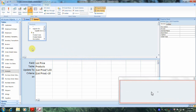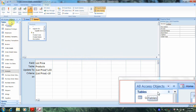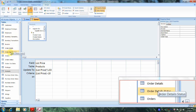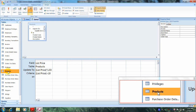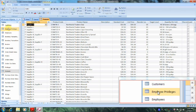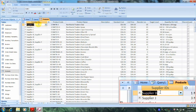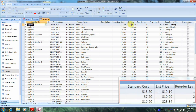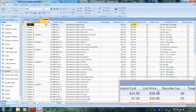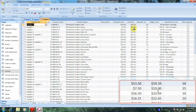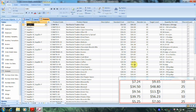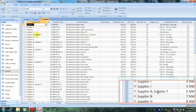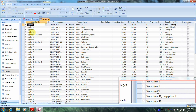Now let's go over to the Tables tab and locate the Products table. Let's double-click on it to open it up. Let's view our results by going over to the List Price column again. As we can see, if our results were greater than $10, they have indeed been increased by 3%. Now we were also asked to name our query 'Update List Price', so let's do that.